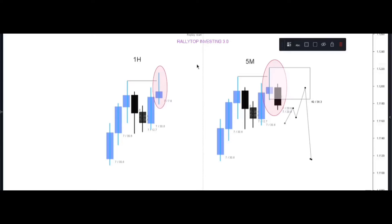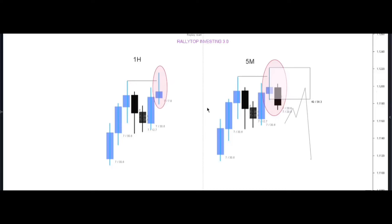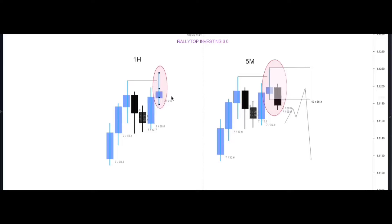Everything I'm doing for this bearish structure is the same for the bullish structure — you just inverse the diagram, so I won't waste time showing that separately. Train your eyes to see this pattern on the 5M; once you see it, you cannot unsee it. Find this pattern on the 5M and the corresponding pattern on the 1H, and every single day you will be printing money in the market.